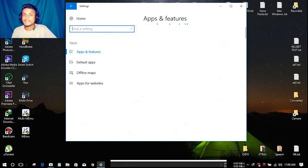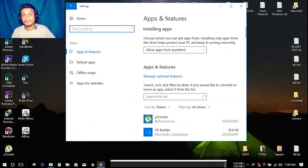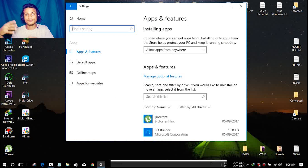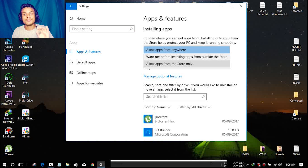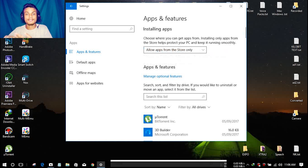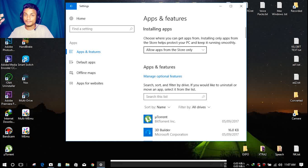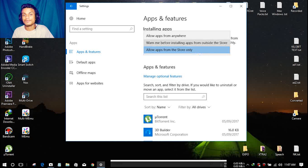In the Apps section, there's a new feature that's really awesome. If you want to block software installation from outside the Windows Store, go to 'Installing Apps.' You'll see three options: 'Allow apps from anywhere,' 'Warn me before installing apps from outside the Store,' and 'Allow apps from the Store only.' If you select the Store-only option, no outside apps will be installed.